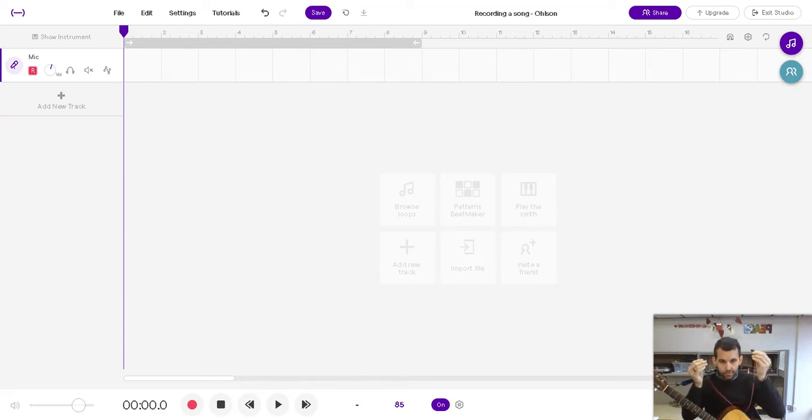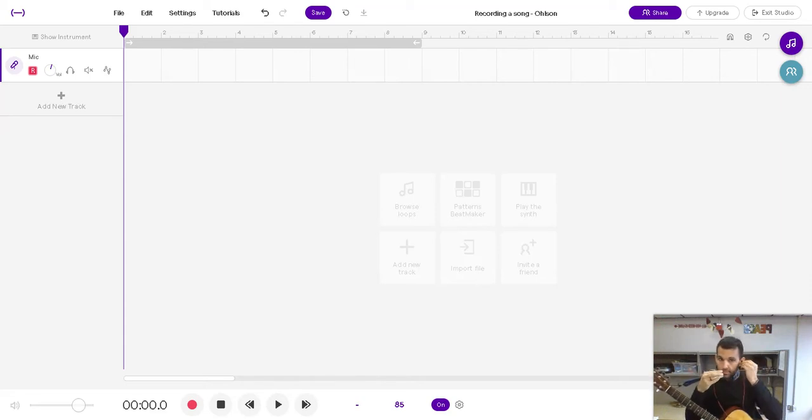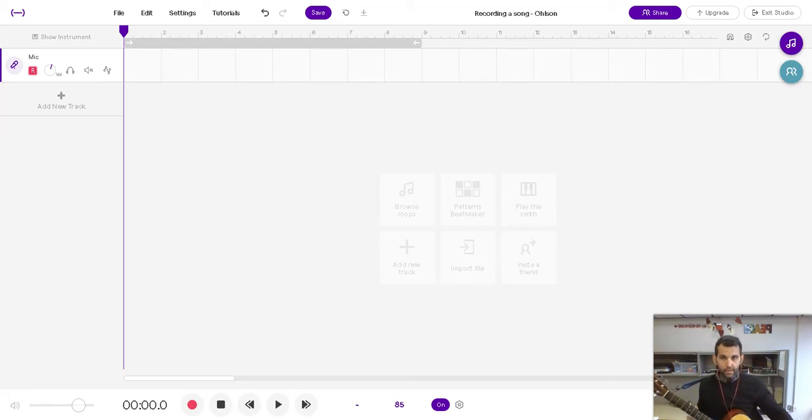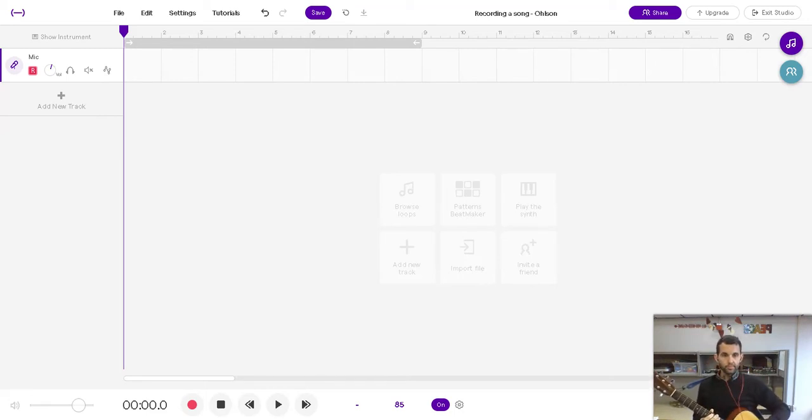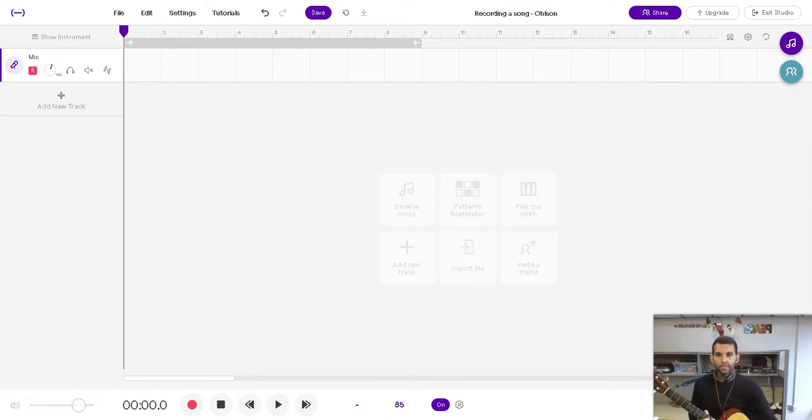So first make sure your headphones are in. Make sure they're in the right ears and the left ears. And then make sure it's not in the way of your instrument. And yeah, let's record a little bit.